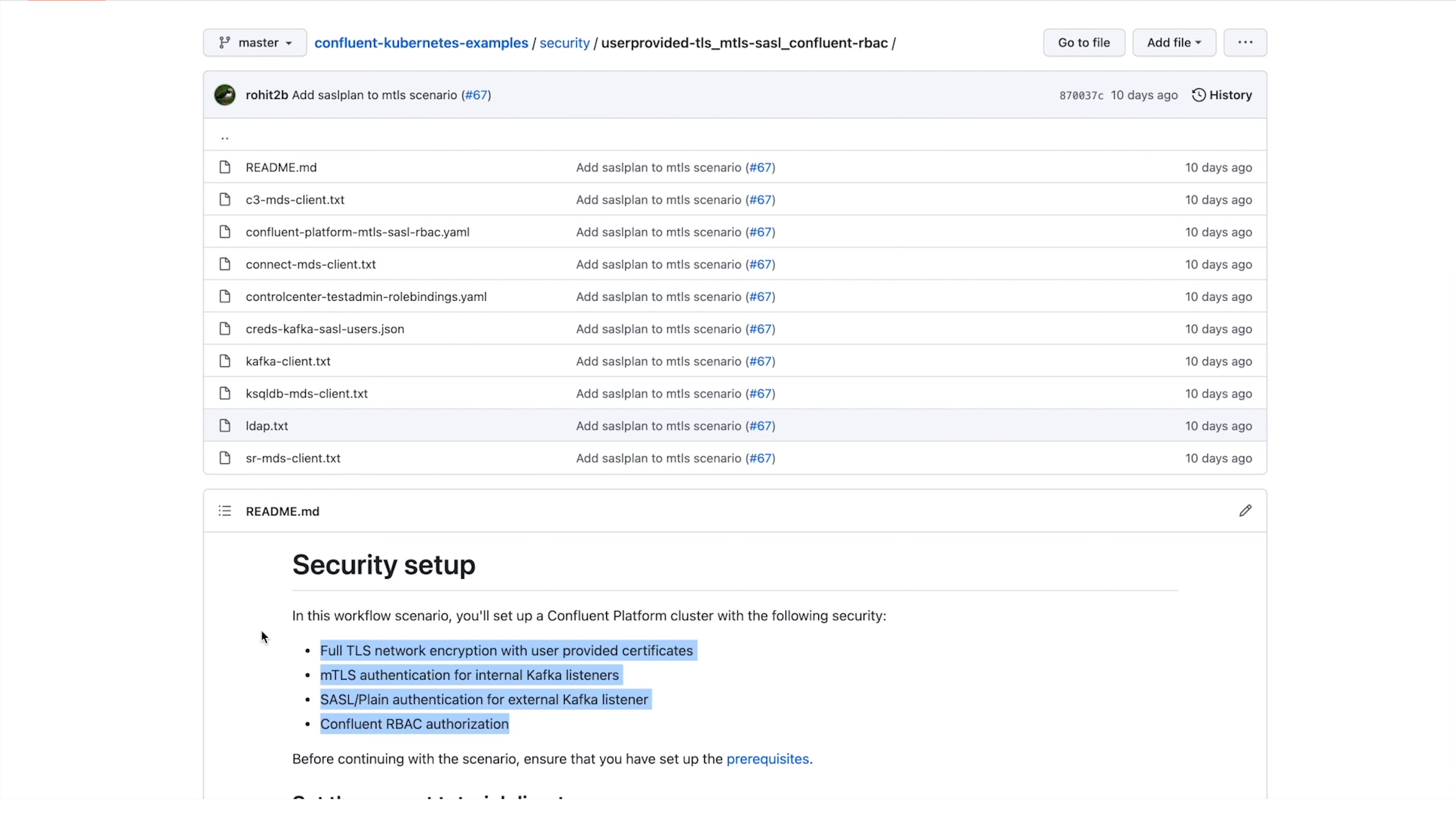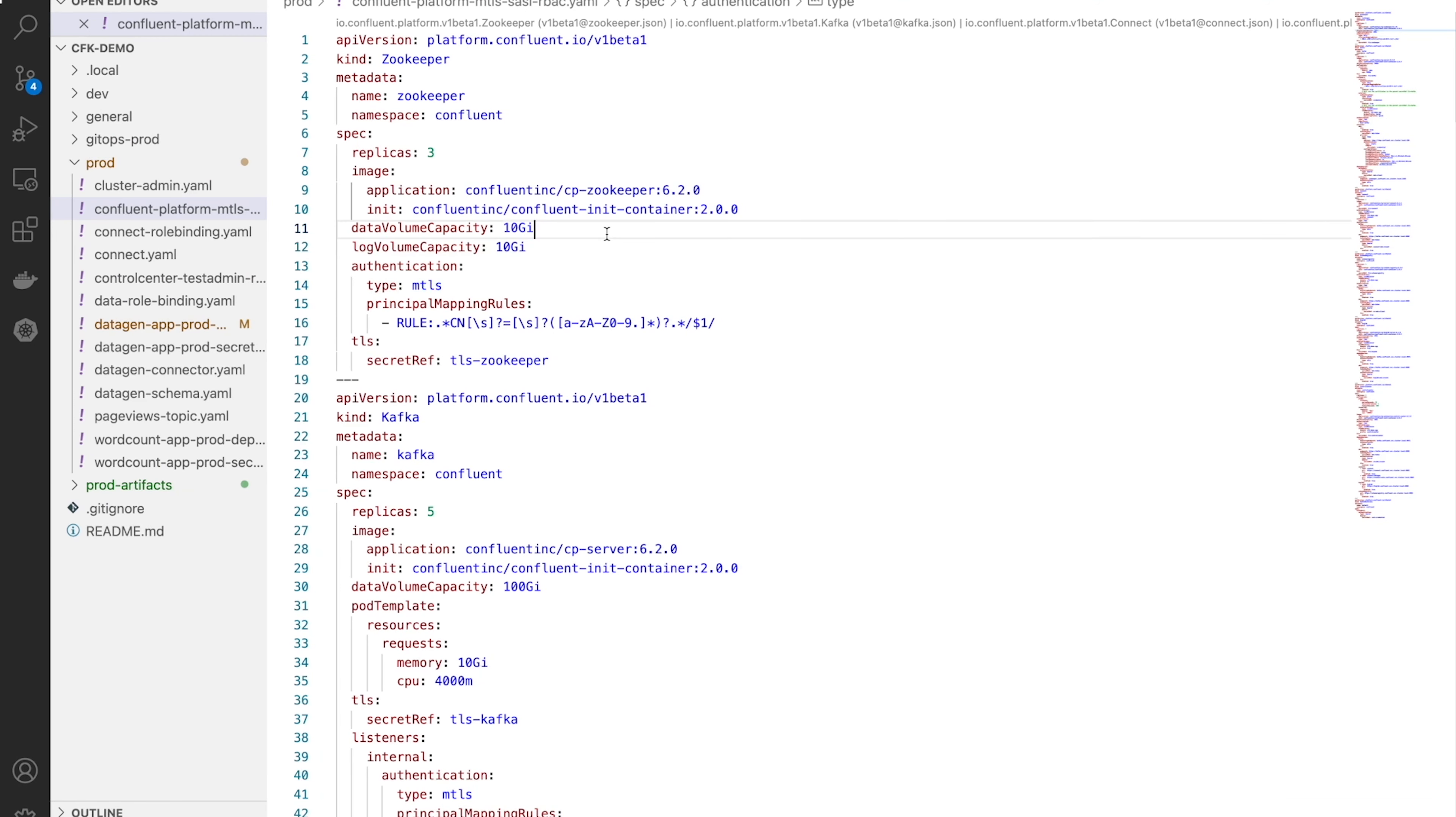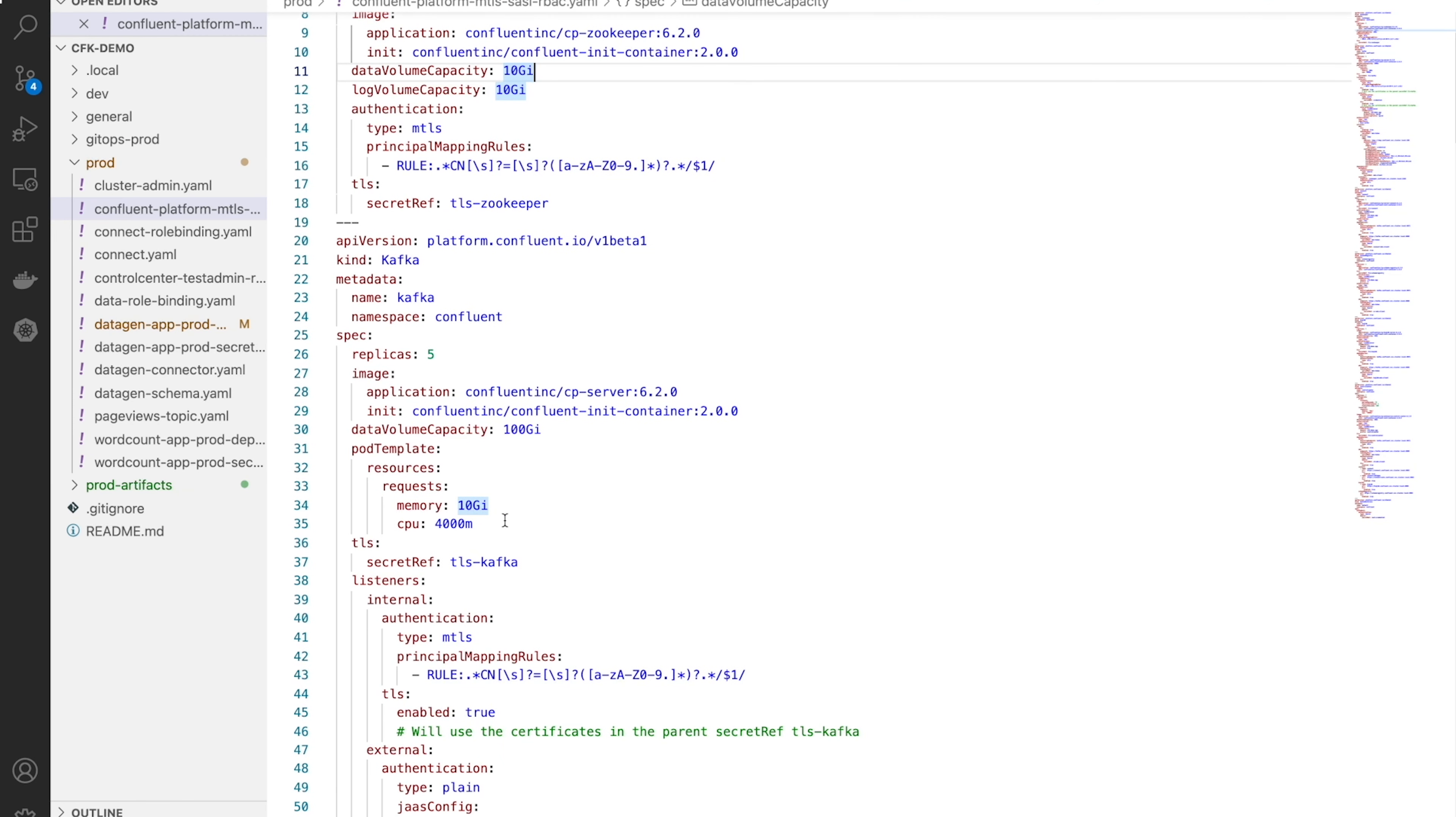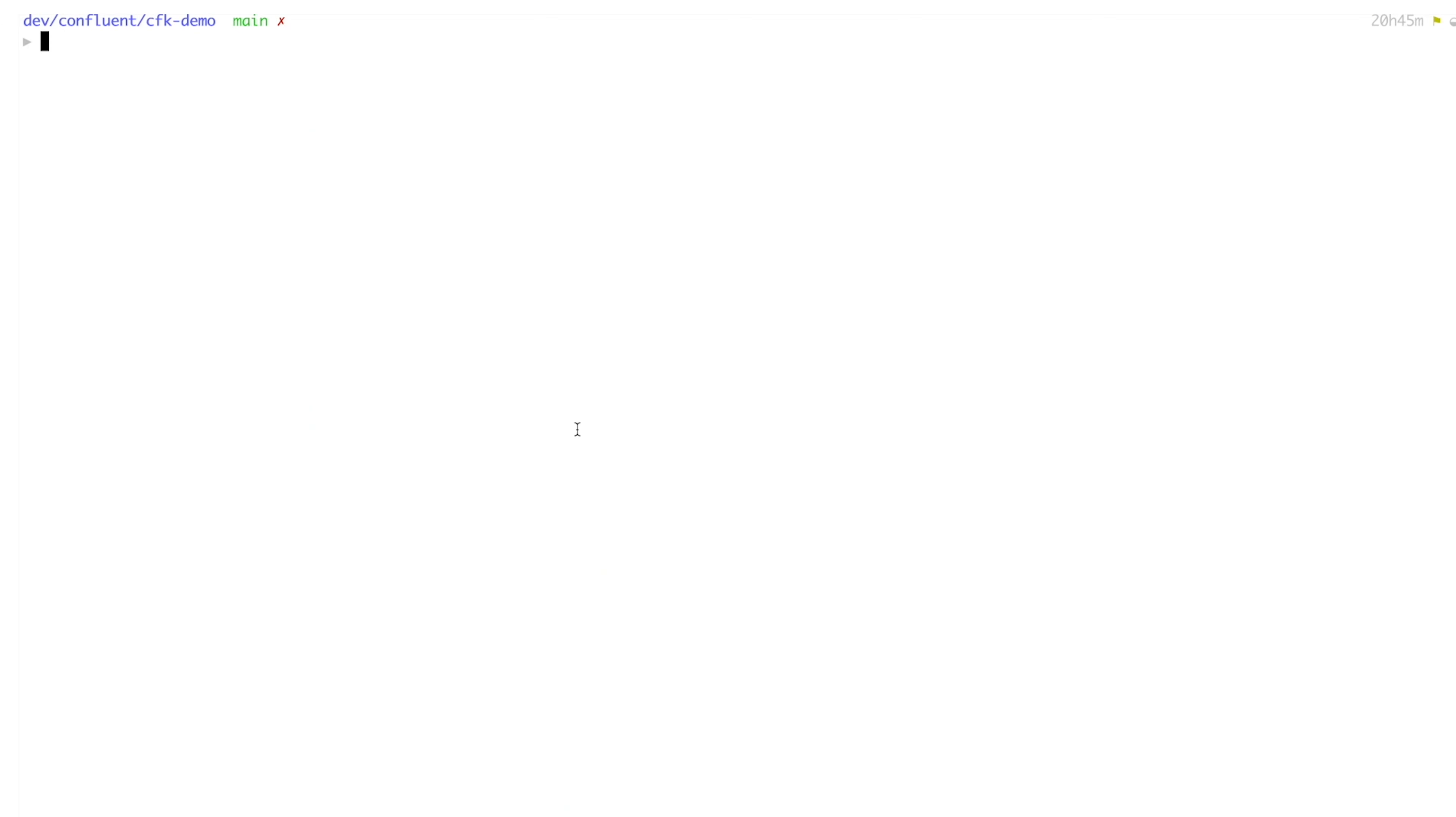We want it to be properly sized, of course, so let's specify the RAM and CPU to give to the Kafka brokers. And I'd said that we want network encryption, right? Well, for implementing that, we'll bring our own certificates.